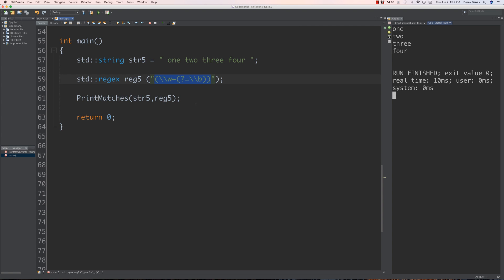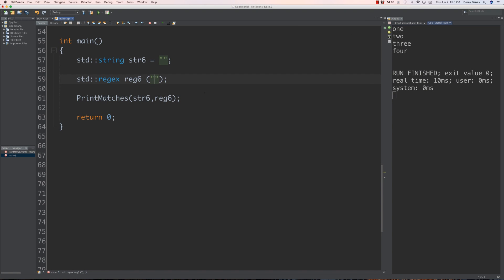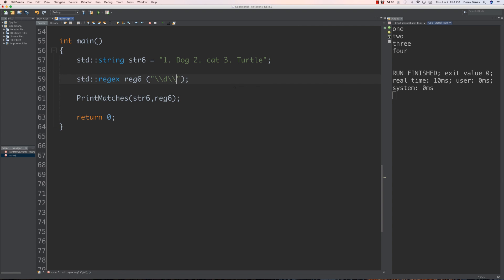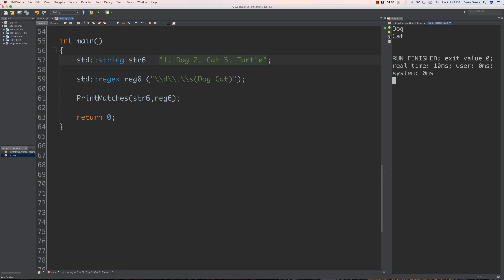So that's a simple explanation of a lookahead and how it works. Now let's talk about the or conditional. With an or conditional, you define the matches you will accept. For example, with the string containing '1. dog', '2. cat', and '3. turtle', we only accept dogs or cats as pets — poor turtle. The regex defines digits, then a period, then a space, and then accepts dog or cat. After saving and running it, it only returns dog and cat — not turtle.